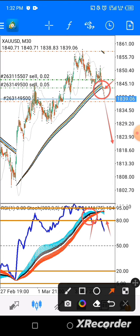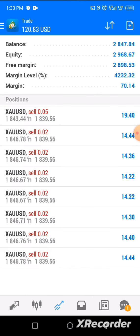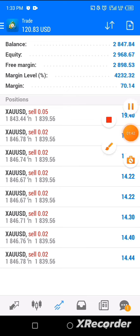As far as I'm concerned, this trade is a success. Thanks for watching, God bless you.